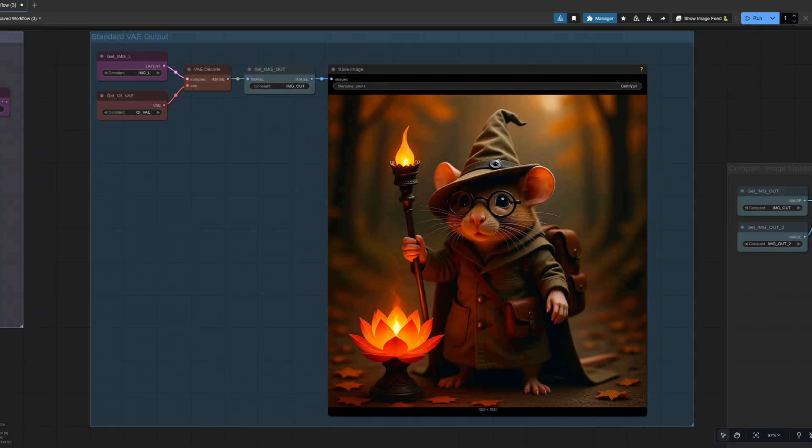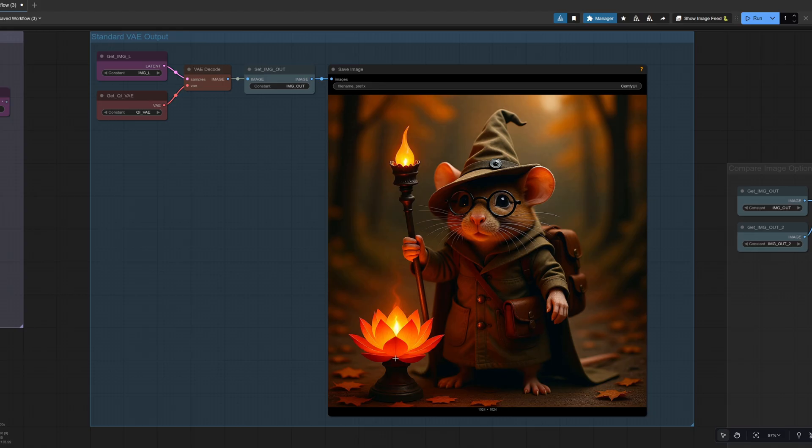And of course, this time the result is very much like the input image. The background is different, of course, but yes, it's definitely still the same rodent dude. He's got his little hat, little staff, and there's the Lotus Lantern there too.